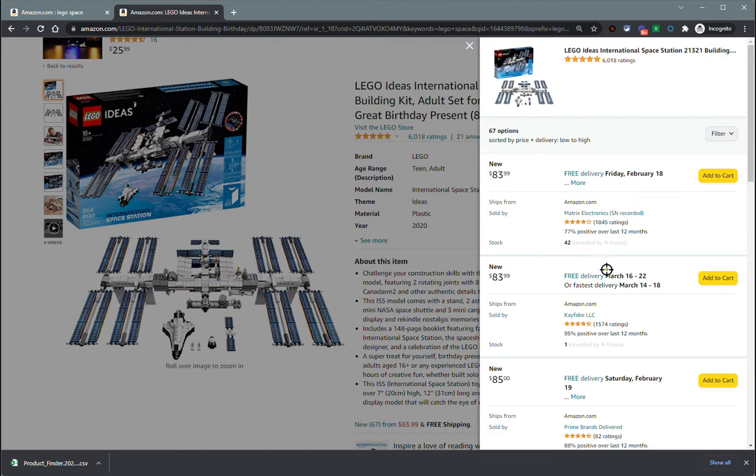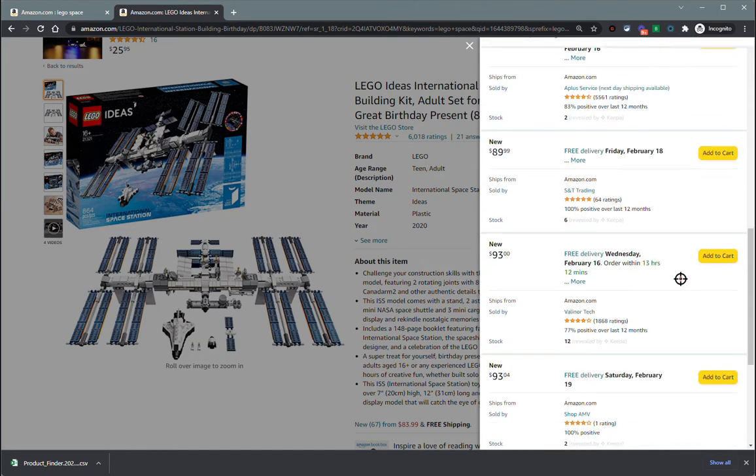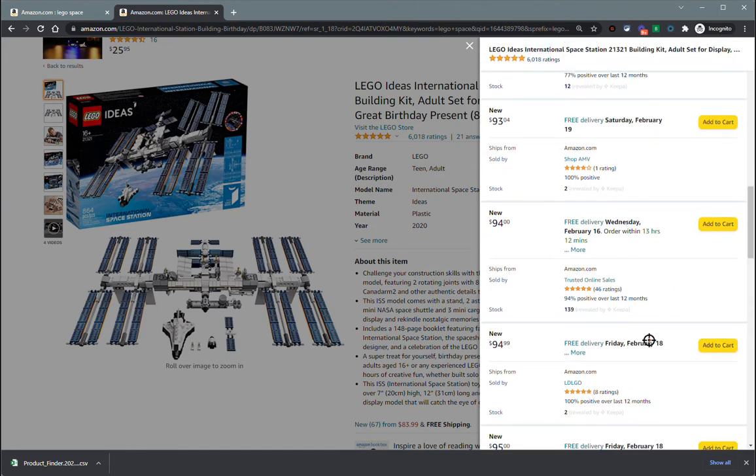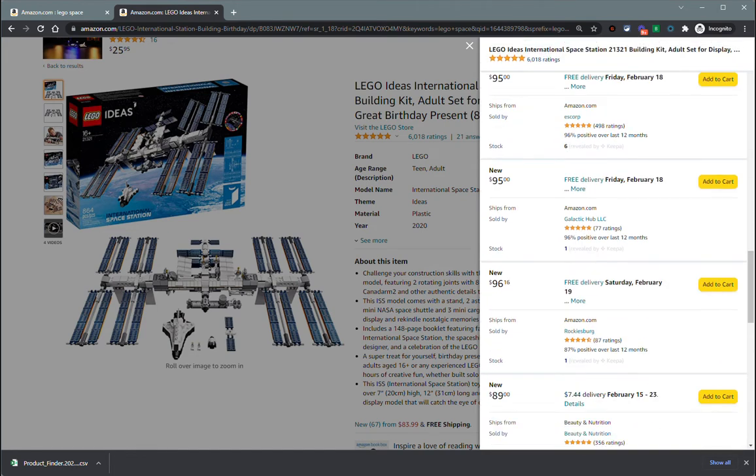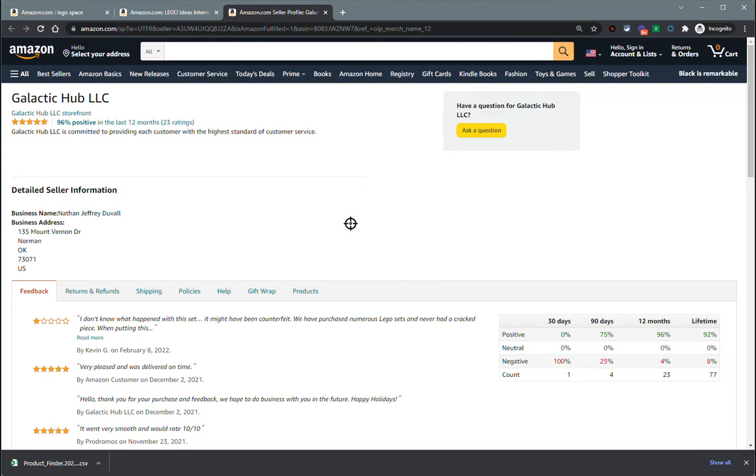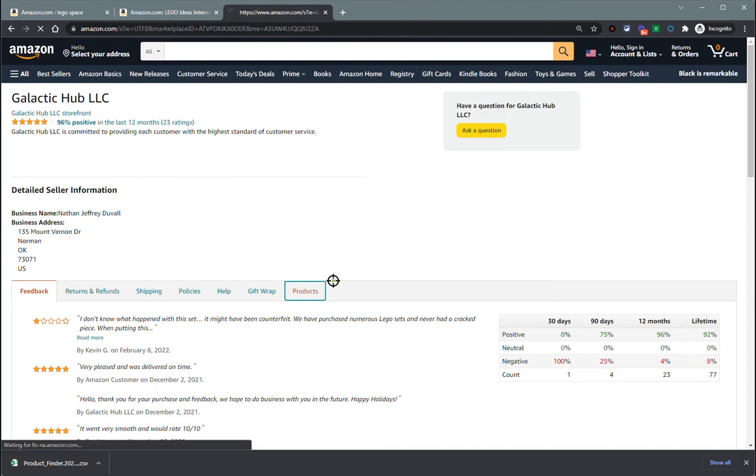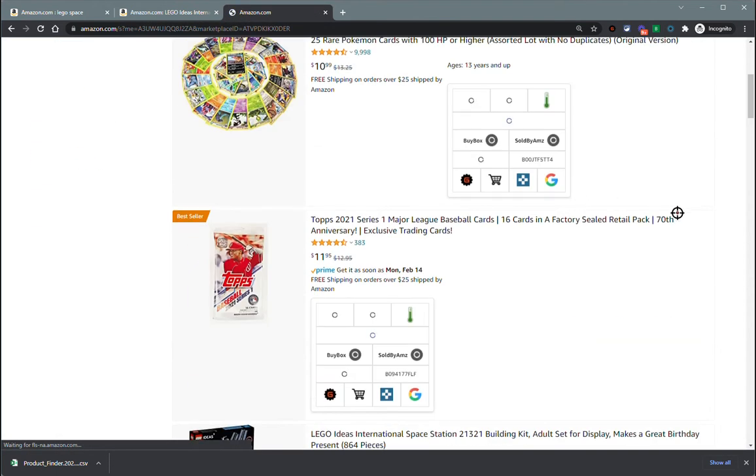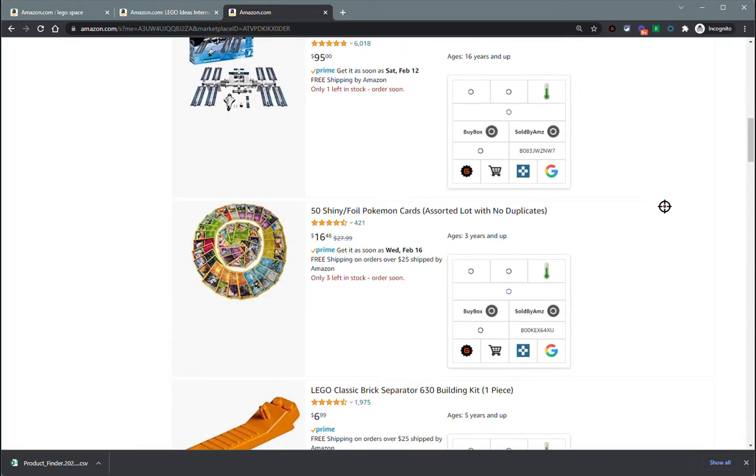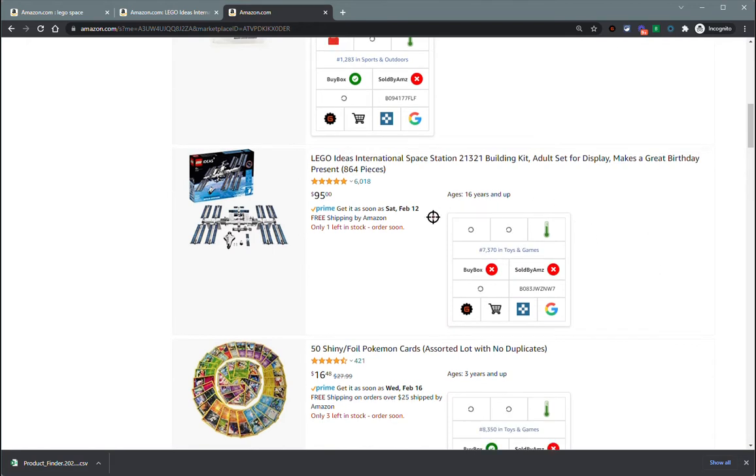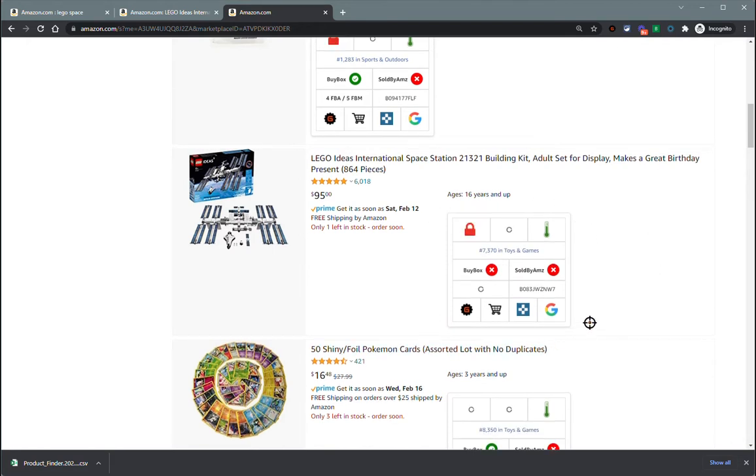One of the benefits to that is when you are in a storefront and you're doing some manual storefront stalking, we'll just open this website or the storefront here, Galactic Hub LLC. We'll let that get loaded and I'll show you when you go to their products. There's that product right there. You're also going to get the ASIN Gadget search view to show up within storefronts here.